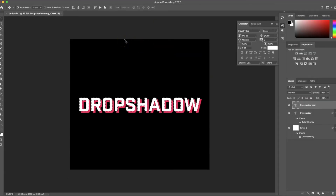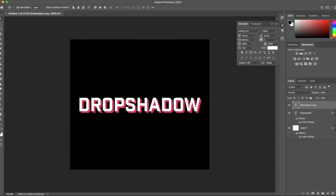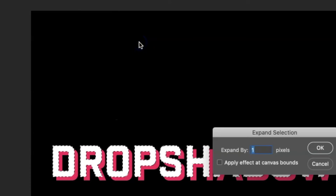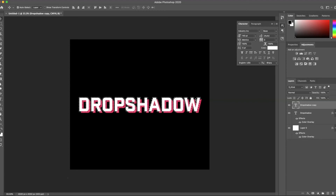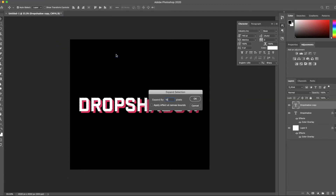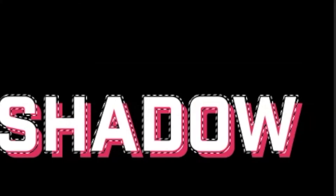Then I'm going to go up to the Select menu, choose Modify, and then Expand. Normally I expand it about 20 pixels, which works for most of the designs I work on, but you can play around to see what works for you. Actually, that looks too big, so I'm going to undo that and go back to Select > Modify — let's try 15 pixels. That's a little closer to what I want.